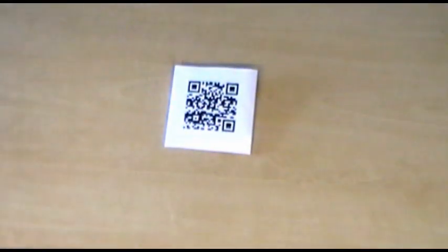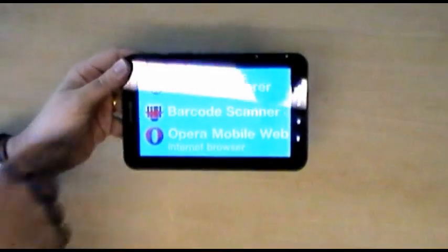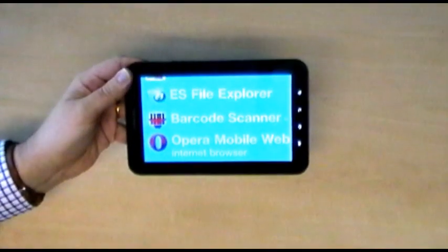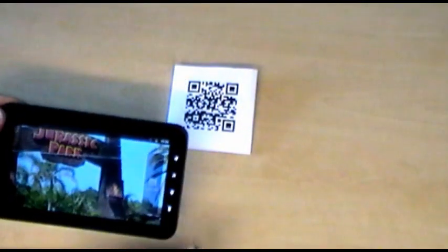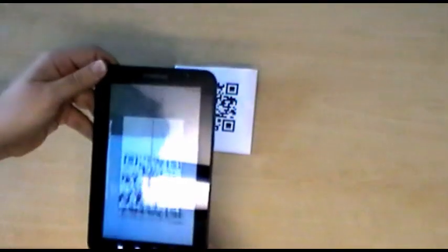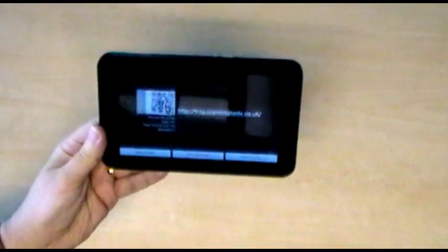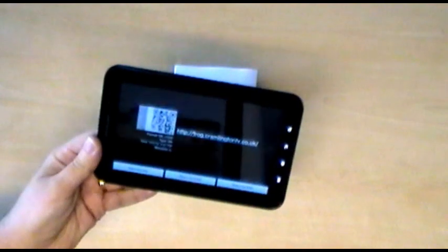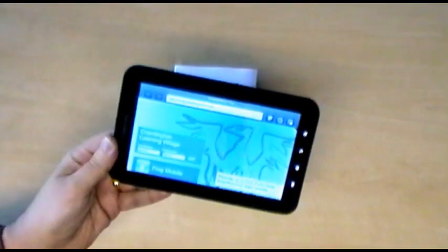To scan a QR code it's really simple. We recommend using Barcode Scanner — it's an app we've linked to from the Frog Widgets store. All you need to do is simply run the app, hold it over the QR code, and it automatically picks up the address or the message you want to pass on. You can even click it and it takes you straight to that web address in the browser.